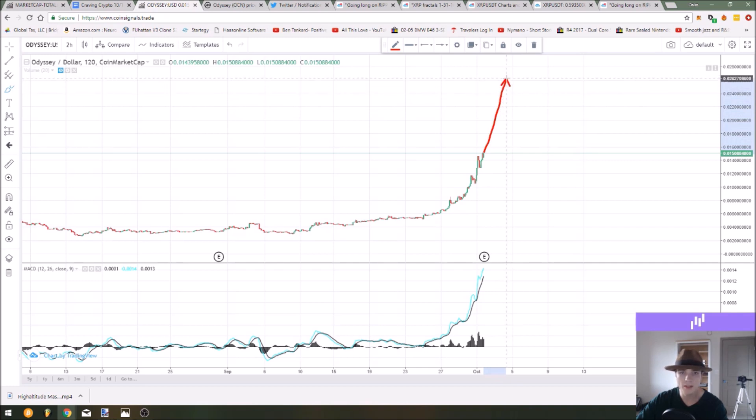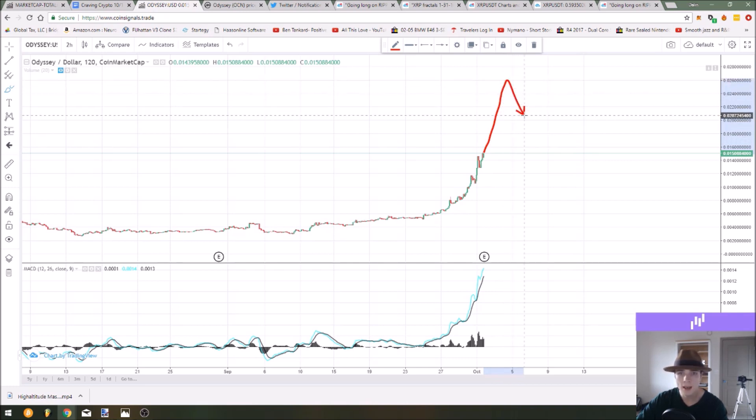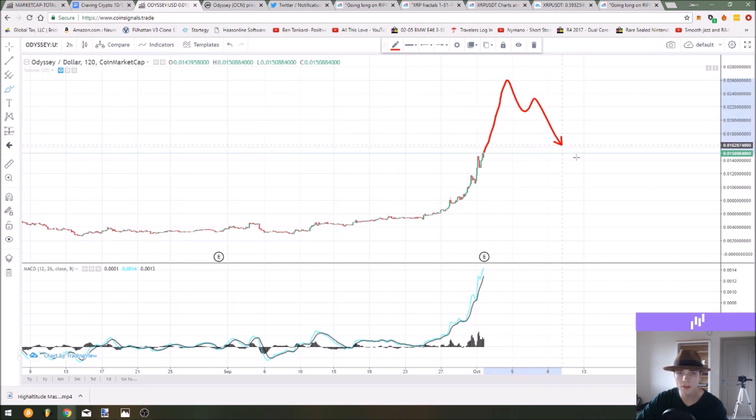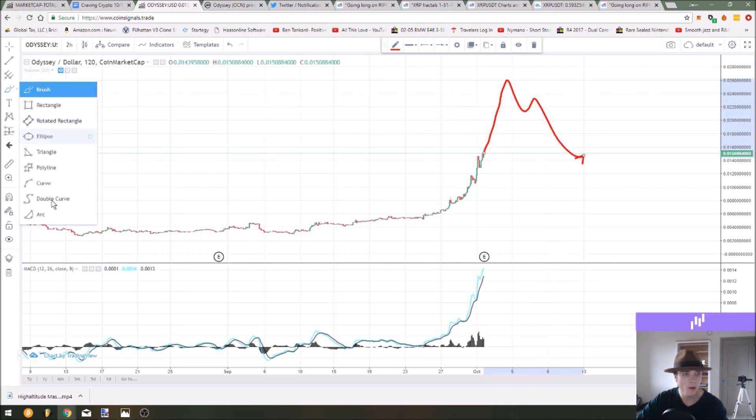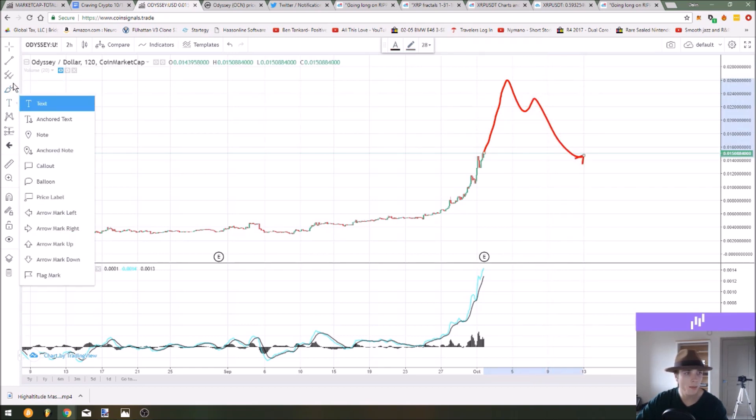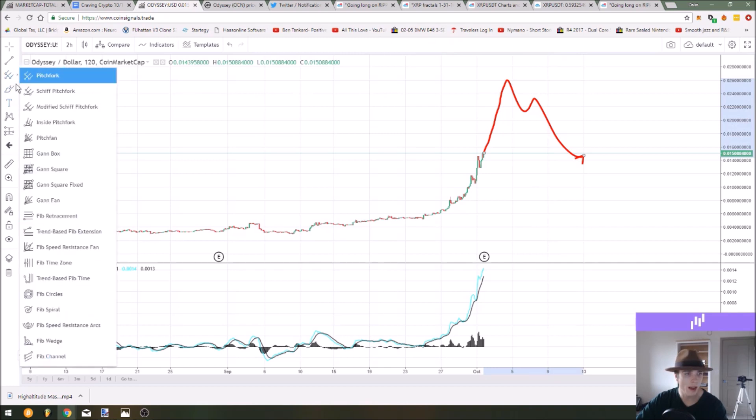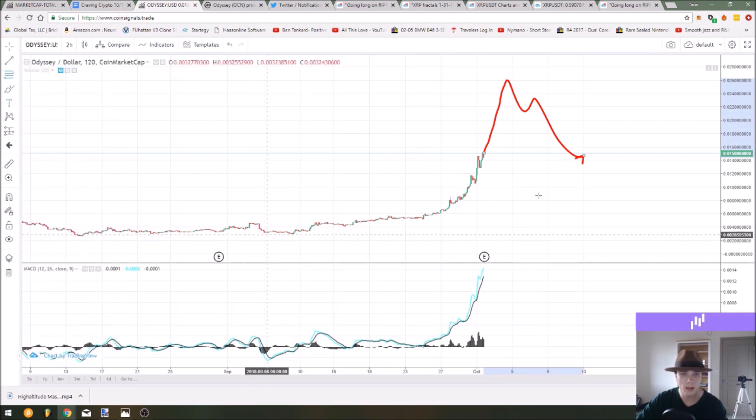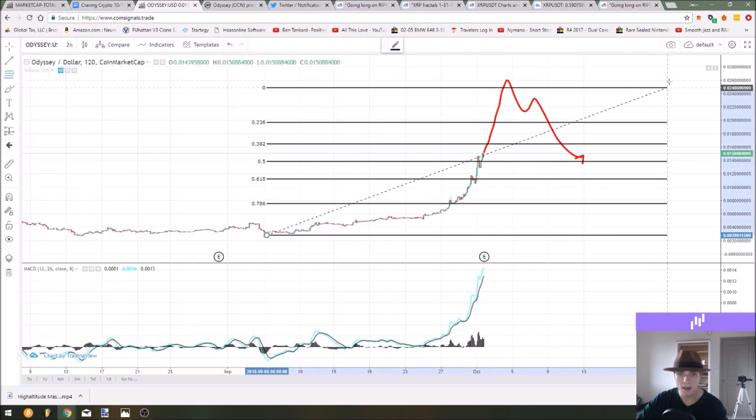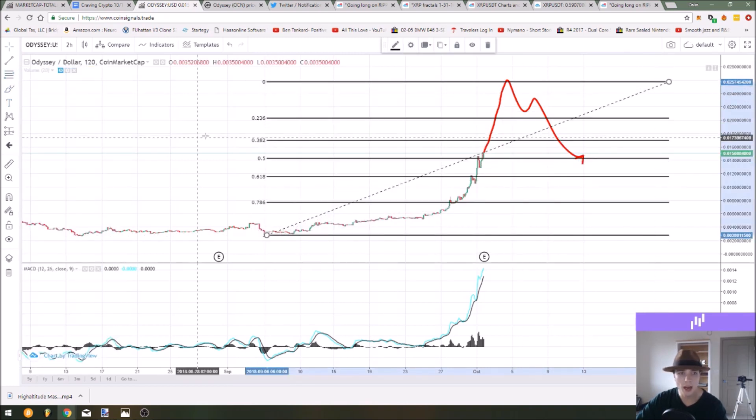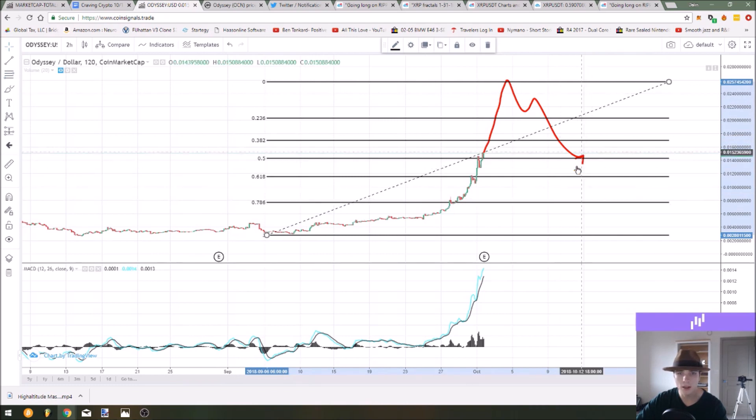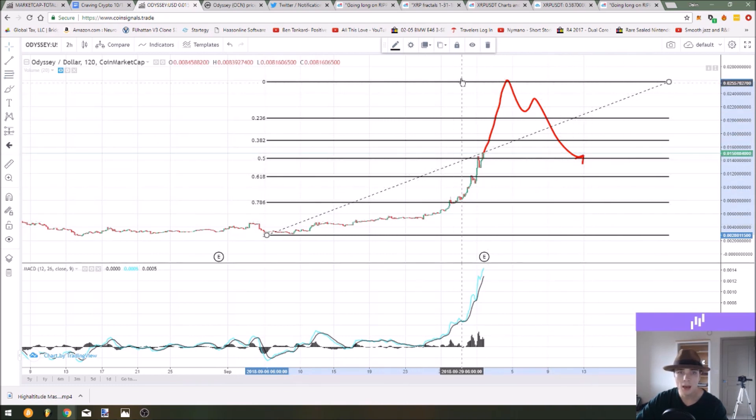When you get this type of a move in a market you wait for the rejection and then you can start to draw your Fibonacci retracements. So as this goes up maybe the price hits two cents or 2.5 cents and then starts to reject and that's when you can start to draw your Fibonacci retracement.